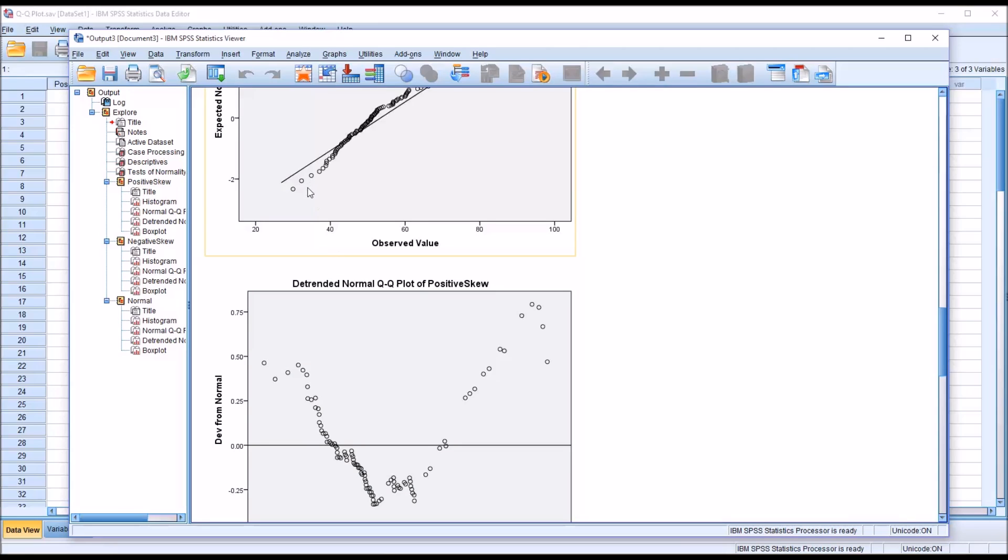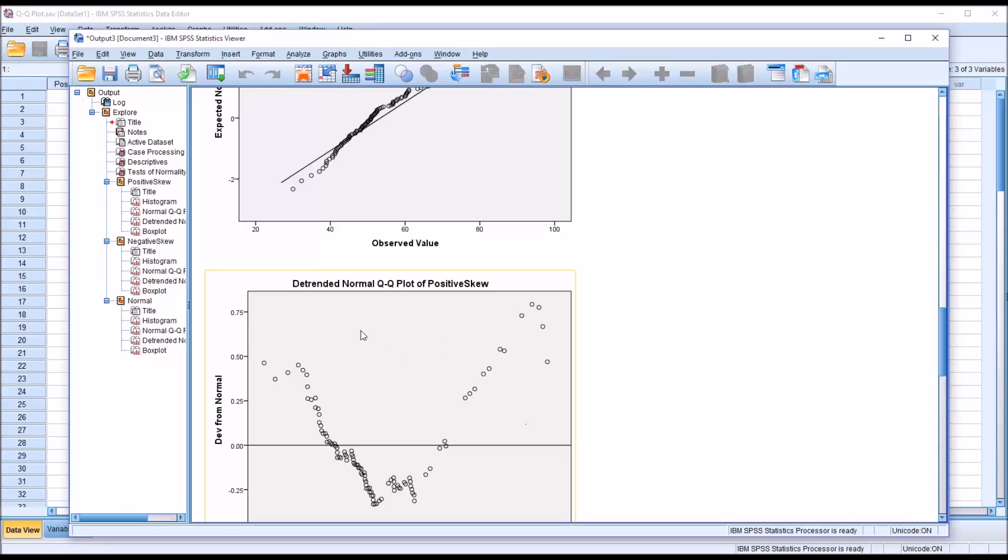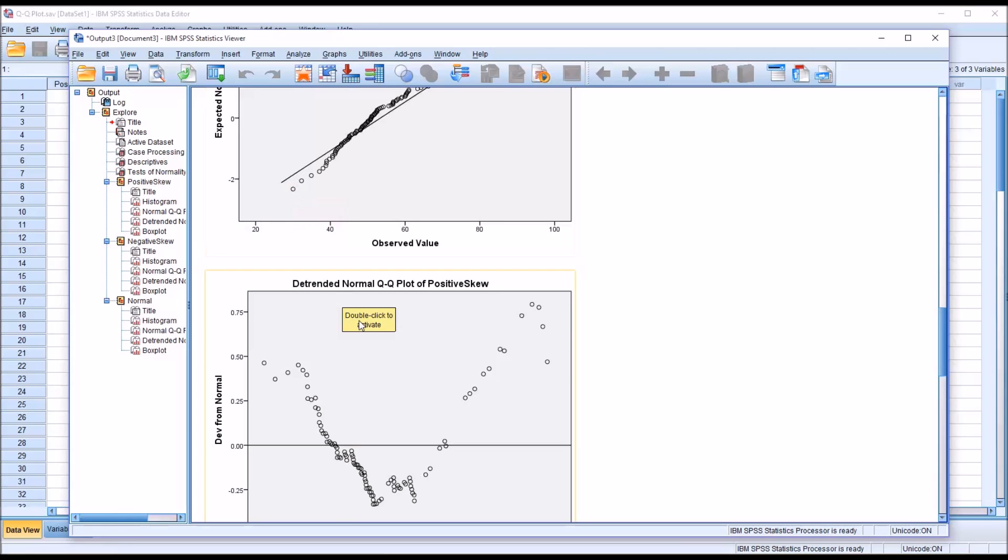You'll notice here for this first point that this first point is below the line. The way this is converted for the detrended normal QQ plot is you take this point on the line and subtract the actual point. That gives us a positive value. For the first point, we have a positive value just below 0.5.